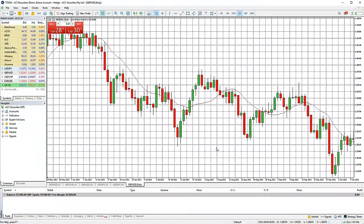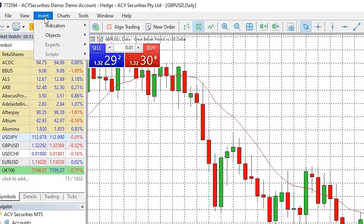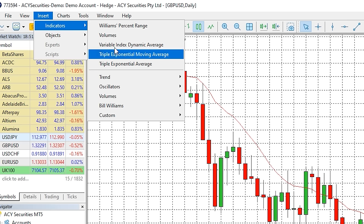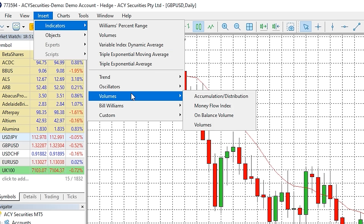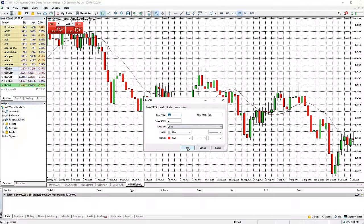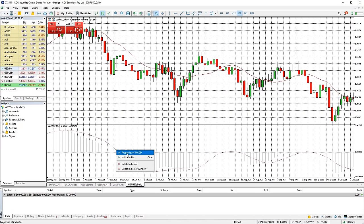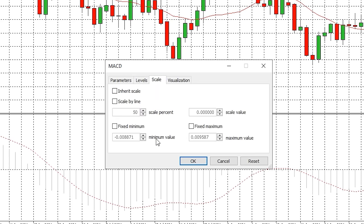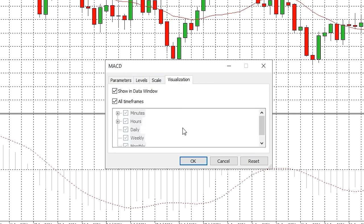To add indicators to your chart, click on the chart you want, go to the insert tab at the top of the platform and then indicators. You will see a list of different indicators you can add. Once you select an indicator, a window will appear so you can configure the look and settings. To return to this window, right click on the indicator and select properties. Using the MACD as an example: on the parameters tab you can specify the settings, you can add fixed line levels in the levels tab, and amend the scale in the scale tab.